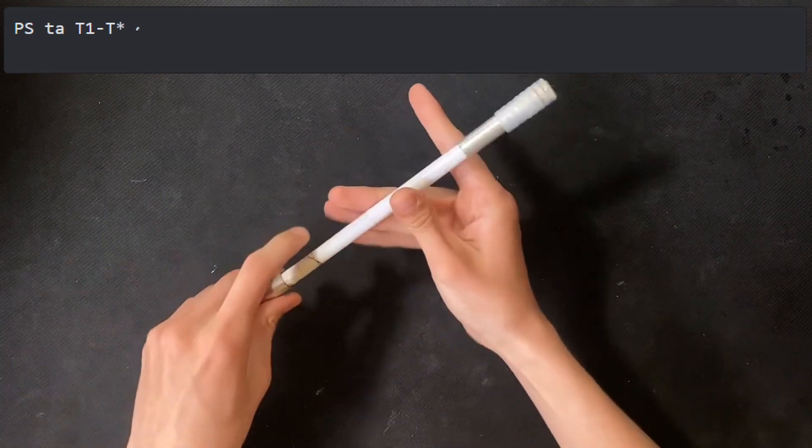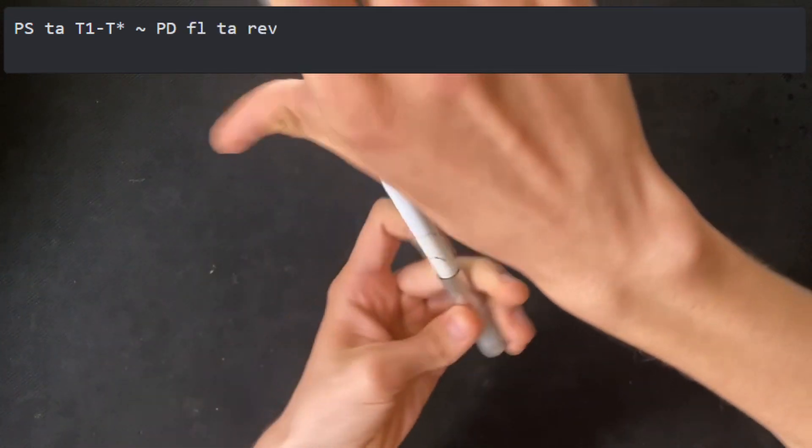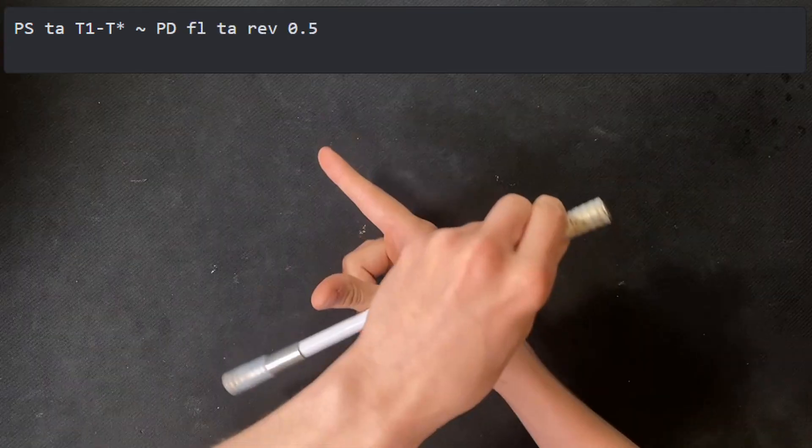This linkage starts with a palm side thumb around, and is interrupted by a palm down fingerless thumb around reverse .5.